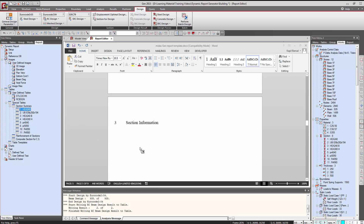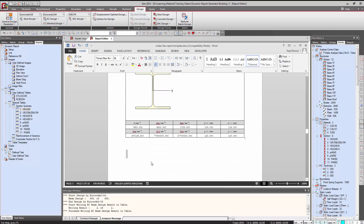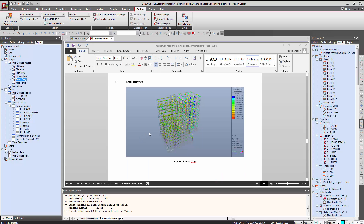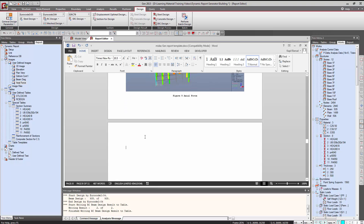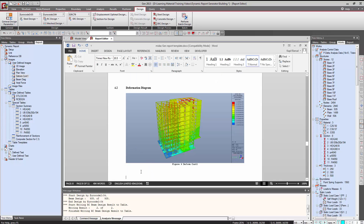Now we need some section information, so we drag and drop the section name into the report and the section information will be added automatically. Then we need some beam diagrams, so we drag and drop the image in the same way, and similarly add the axial force diagram. We can use all the functions of Word here, so we drag and drop the deformation shape and the deformed shape will be added.